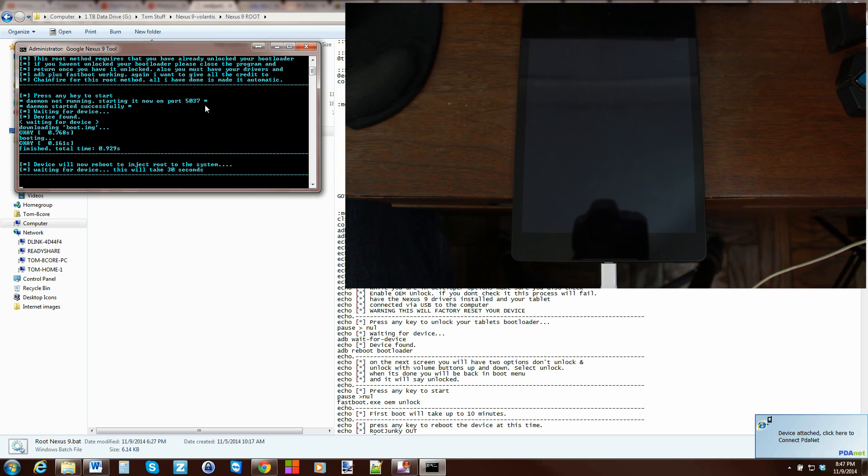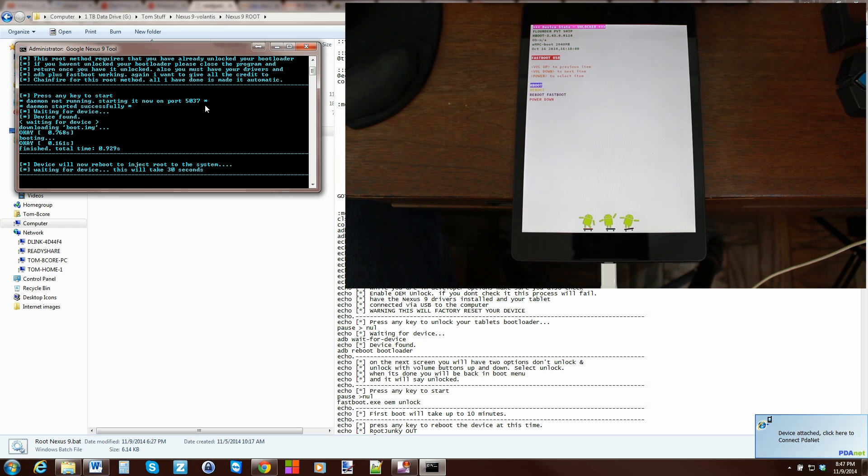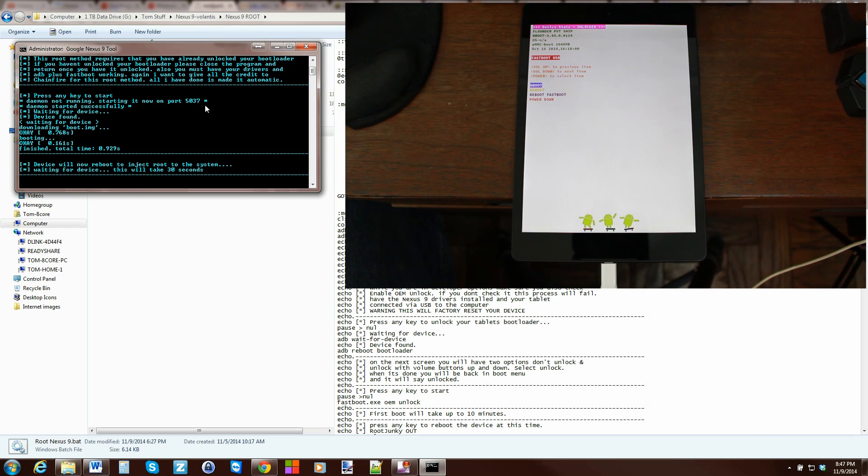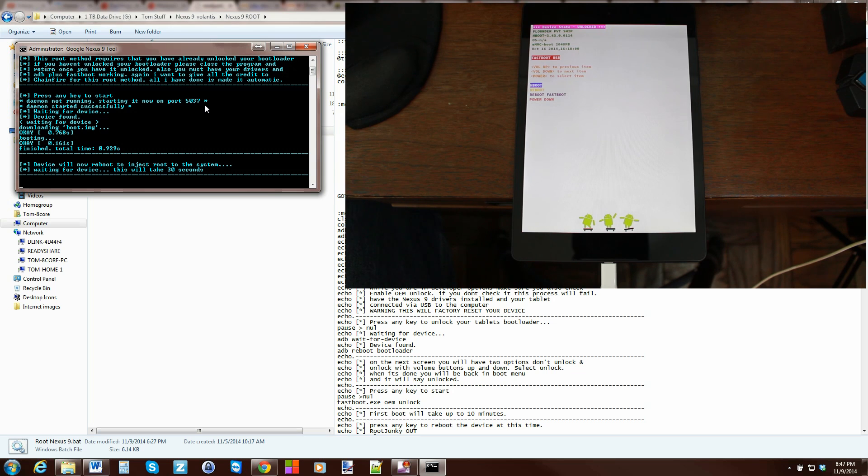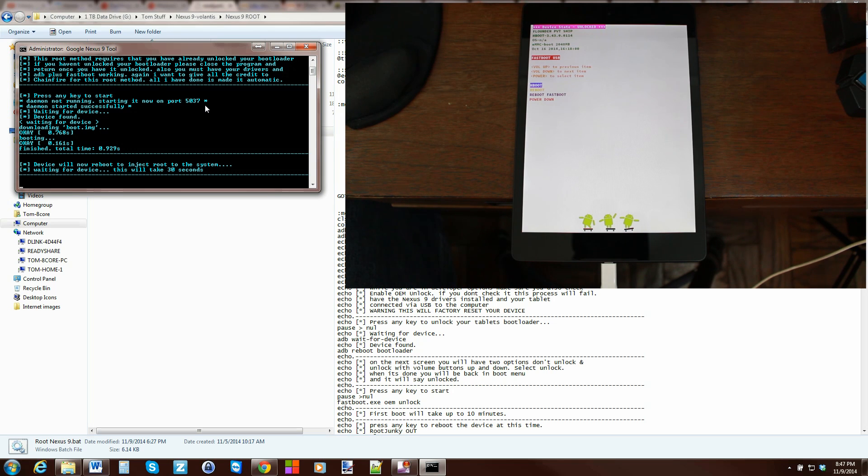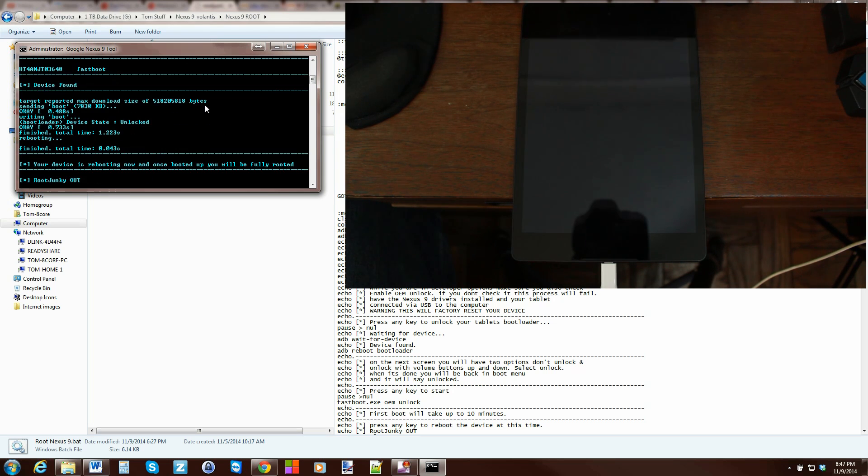And from here, it should be very simple. You just let the device finish up. Again, I'm not touching anything. It is just part of the root process. So, when it is done here, there is like a 30-second pause. And what it's doing is just making sure the device finished the whole process. And then it's going to flash an image. And once it finishes that, the device will reboot. And you'll have root access.